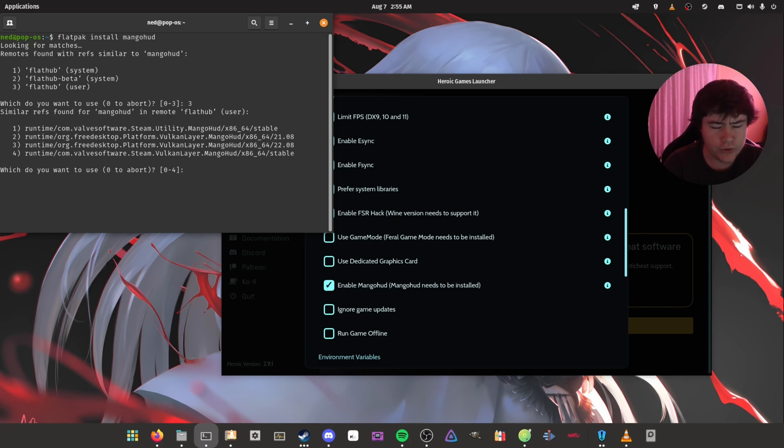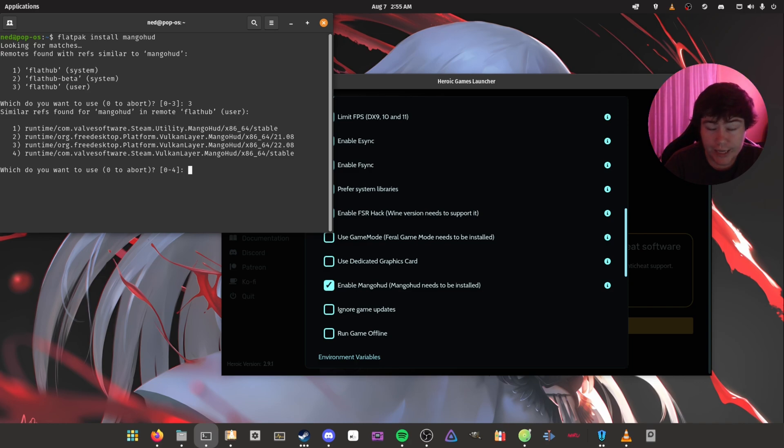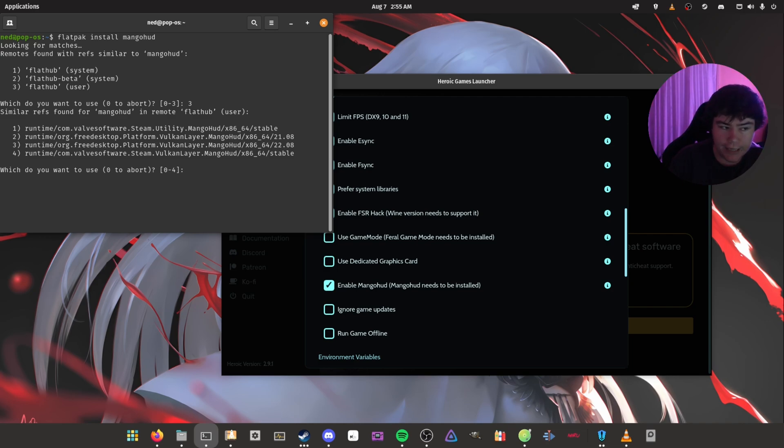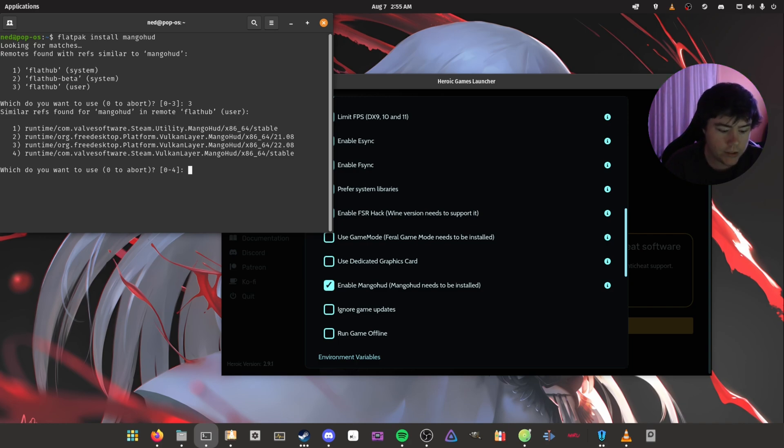So like Heroic Games Launcher, Bottles, and Lutris, they all use the latest MangaHud, which is 22.08. Just like that. And for me, it's already installed.